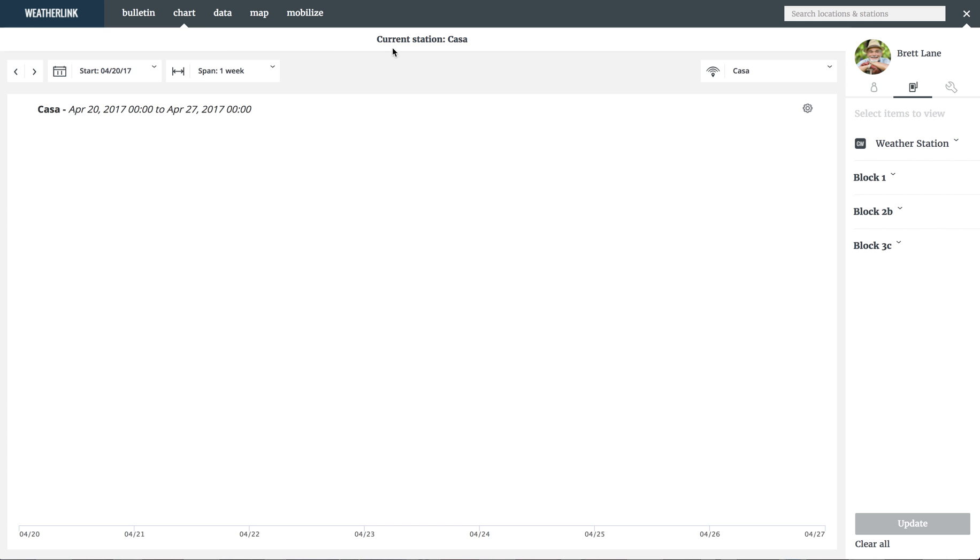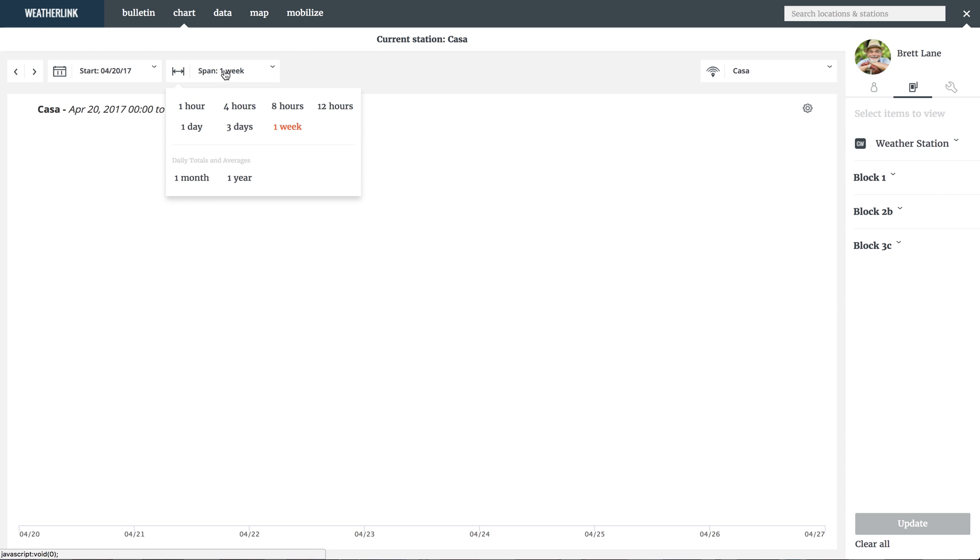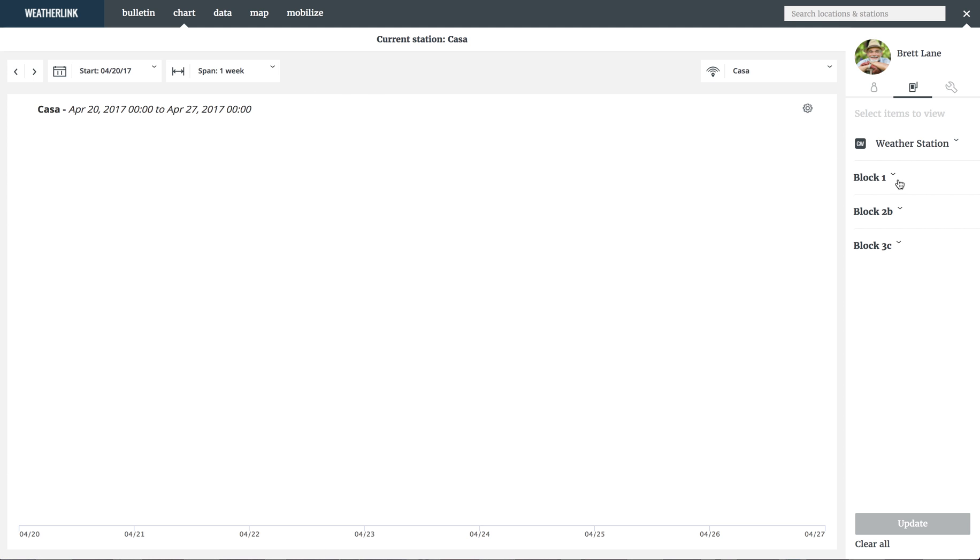To start, select the start date and choose a time span. You can view an hour of data or a full year. We'll leave it on a week of data for this demonstration. Now access all of your data on the sidebar. On this gateway, we have a weather station and three nodes installed on different irrigation blocks.